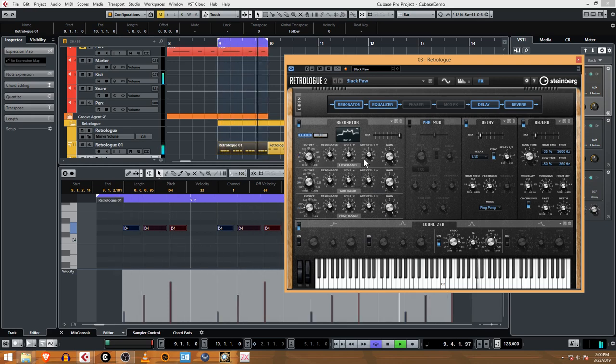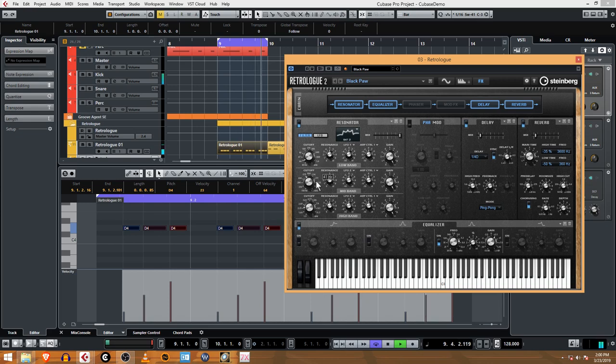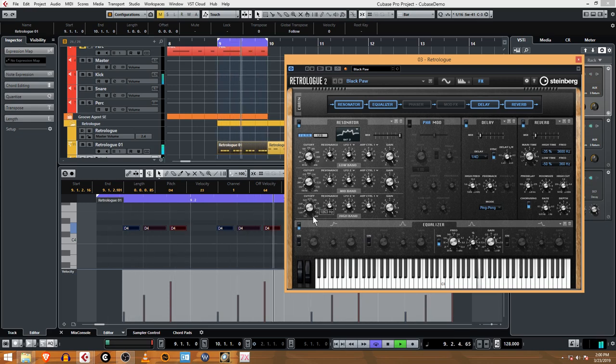Oh I see, these are for each individual low band, mid band, and high band.